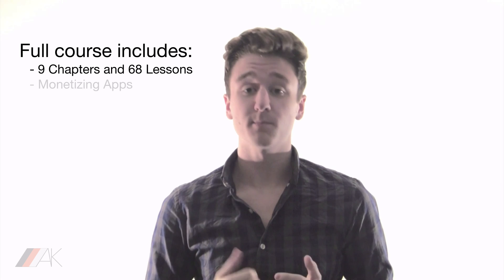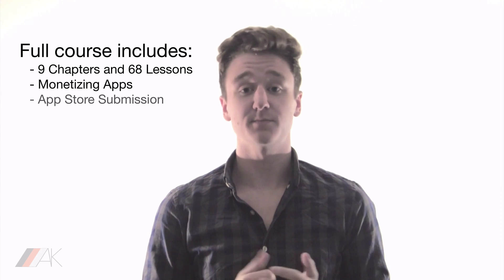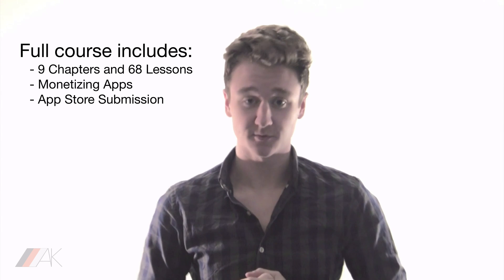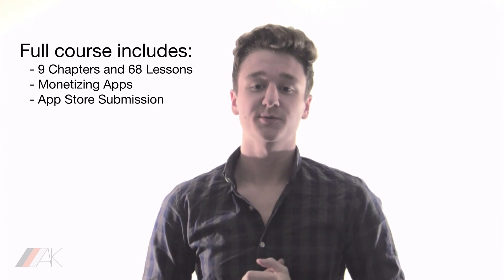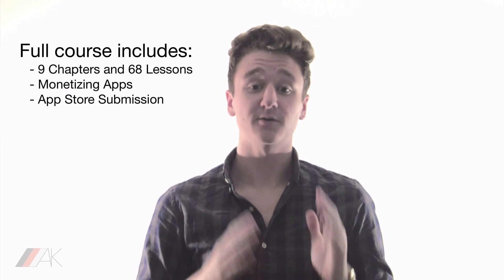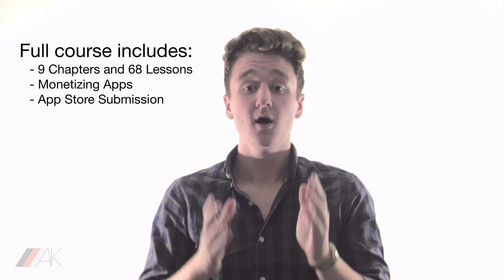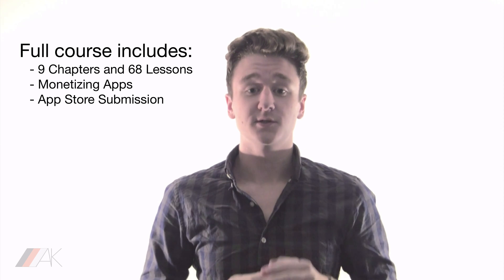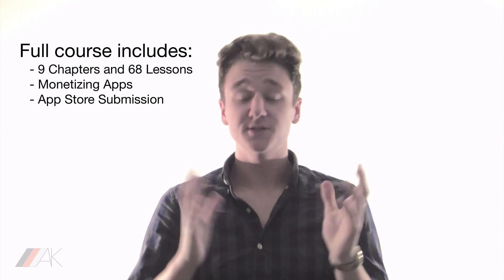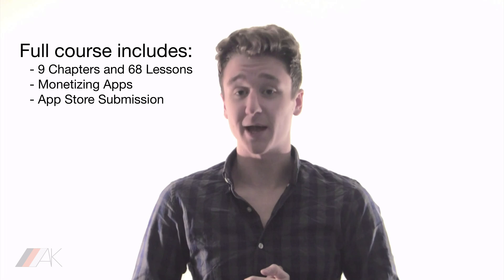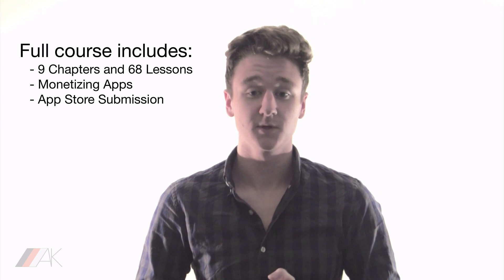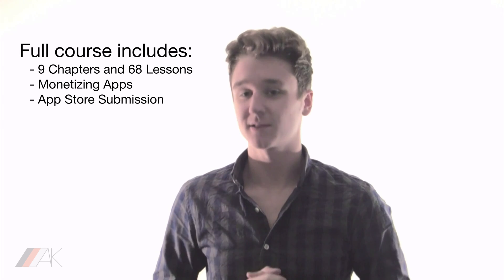Right now you're only watching part of this series. The full course includes many more lessons including how to monetize and submit apps to the App Store. Click the link in the description now to check out the full unabridged course and to create a fantastic source of passive income. Now let's get back to the lesson.